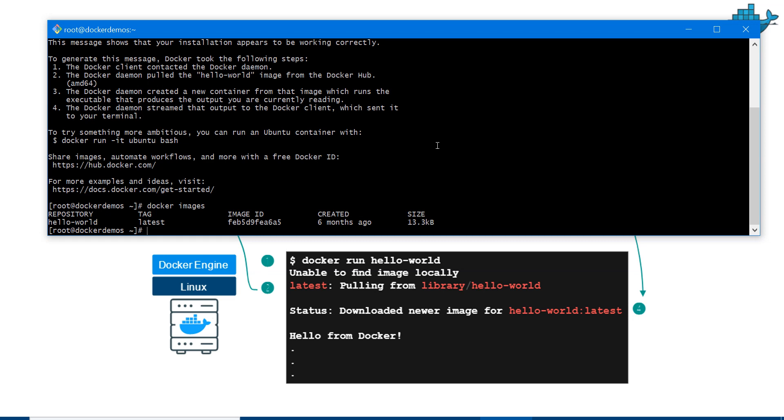This is our first demo. In the next one, I'm going to define a Dockerfile and an HTML file running in Docker as an example. Let me know if you have any questions in the Q&A section. Thanks for watching.